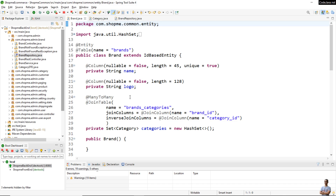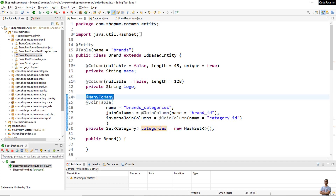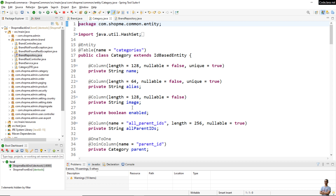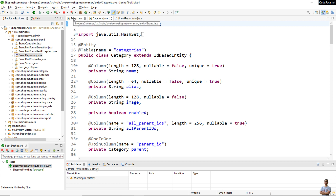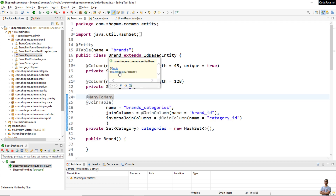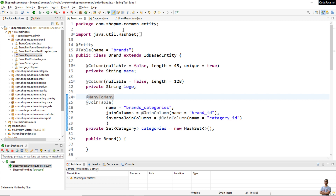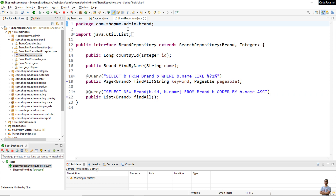Let me show you the code in action. This is the code of the brand entity class — it has a set collection of categories with the annotation @ManyToMany and @JoinTable. The category class doesn't have any information about the brand, so the many-to-many entity relationship between brand and category is unidirectional from brand to category. This is the code of the brand repository interface, with the find method using a select query for searching brands having the name like the given keyword.